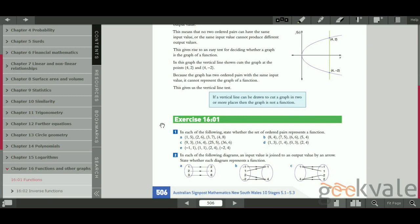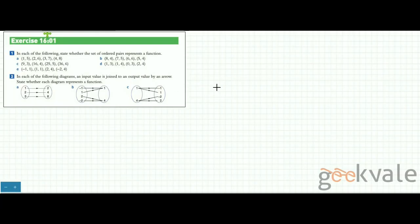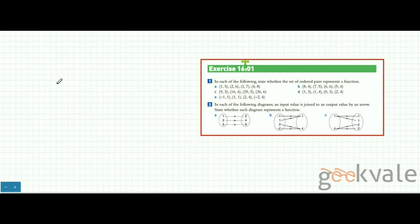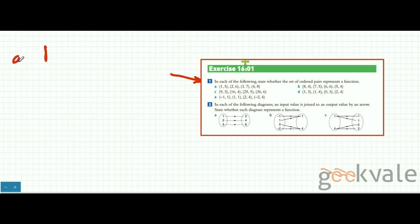Exercise 16.1, question 1 says: in each of the following, state whether the set of ordered pairs represents a function or not. For a set of ordered pairs to be a function, you have to make sure that your domain is not repeated. The domain is your input values — the first number in your ordered pairs. Let's take the first part, A.